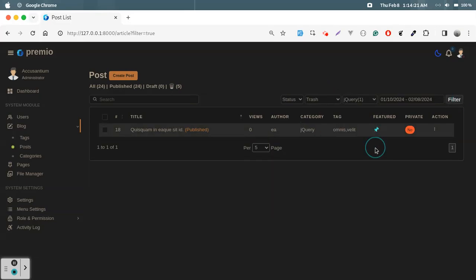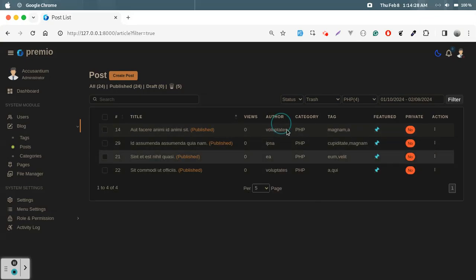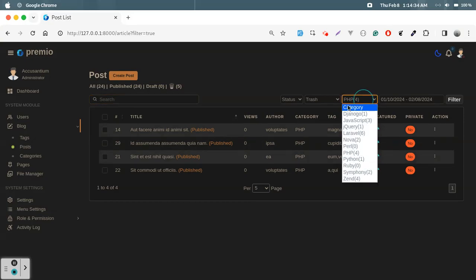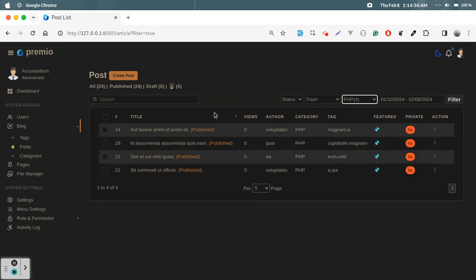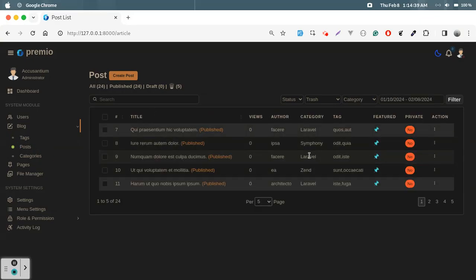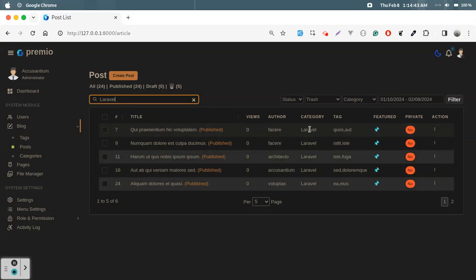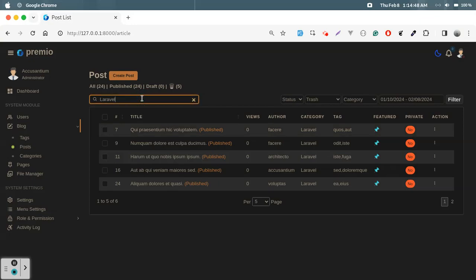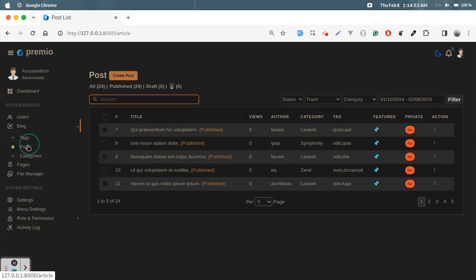Clicking the PS4 category shows only PS4 posts. Searching also works without clicking a filter — searching 'laravel' shows only Laravel posts. So filtering and searching are both working fine. Now let's check the source code of this server-side data table.